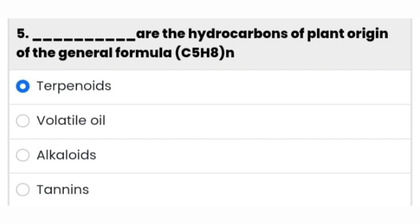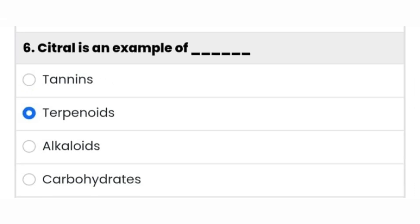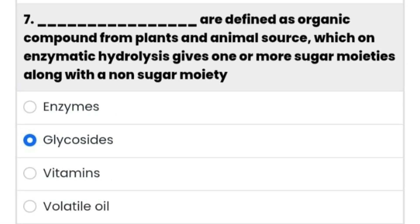It's terpenoids — the first option is the right answer. Citral is an example of terpenoids — that is the second option. Seventh question: dash are defined as organic compounds from plant and animal sources which on enzymatic hydrolysis give one or more sugar moieties along with the non-sugar moiety.